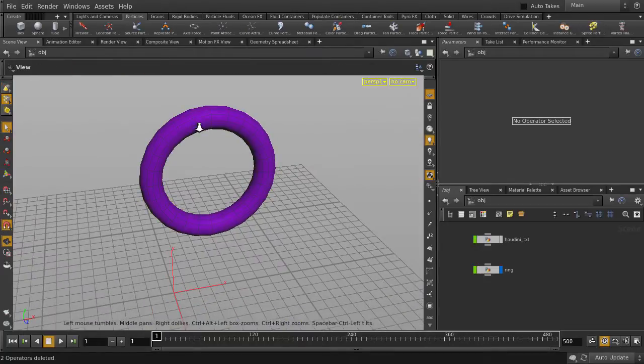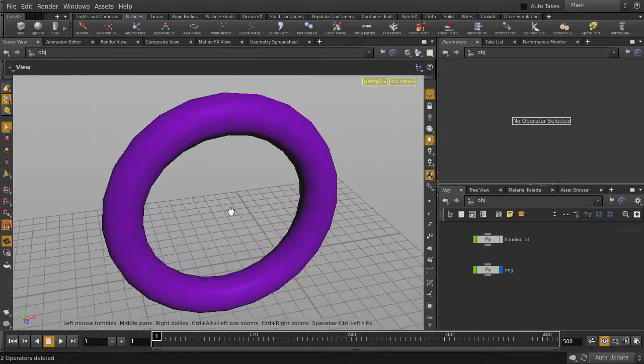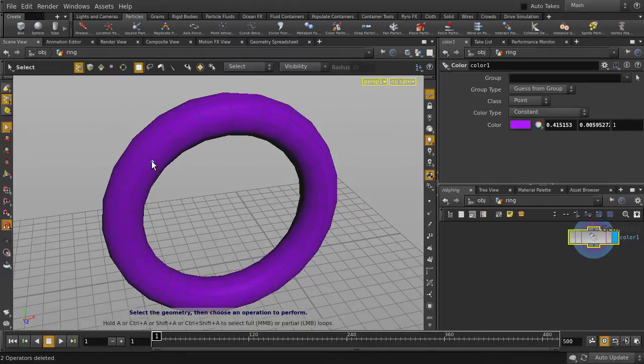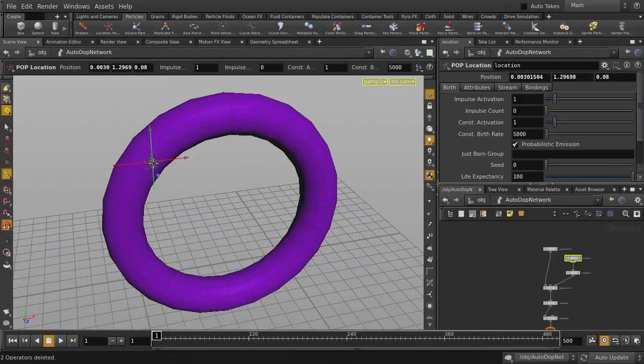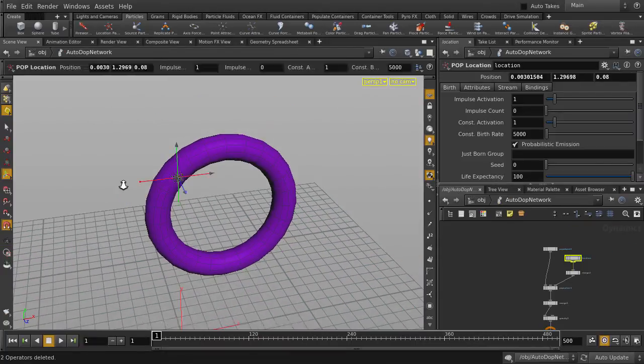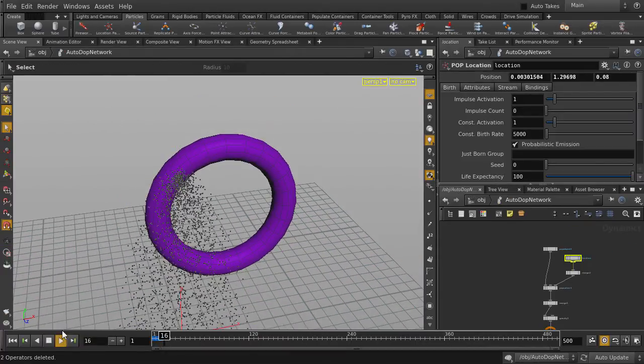If we hover over the surface, we can see that the magnet snapping is working. Click on the Location Particle Emitter and then click on a point on the torus. Hit Play to see our particles.